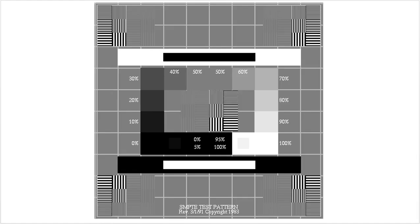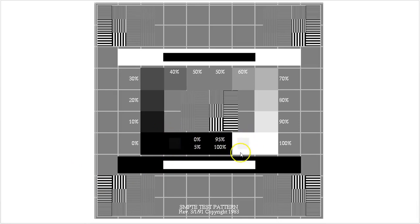The SMPTE pattern looks like this. What you want to see is the gray box inside the black square — that's the 5% box — and the gray box inside the white square — that's the 95% box. If you can see both of those boxes, the monitor passes the test.